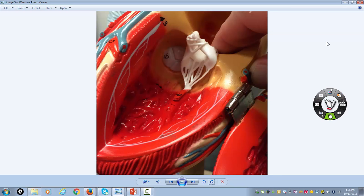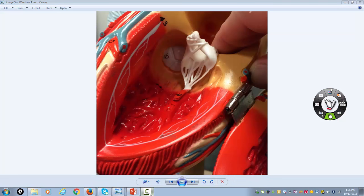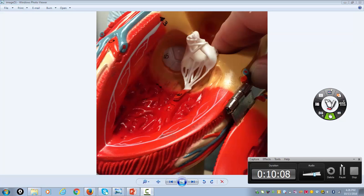So that's a very quick tutorial on the parts of the heart. I hope it helps for your lab practical. Thank you.